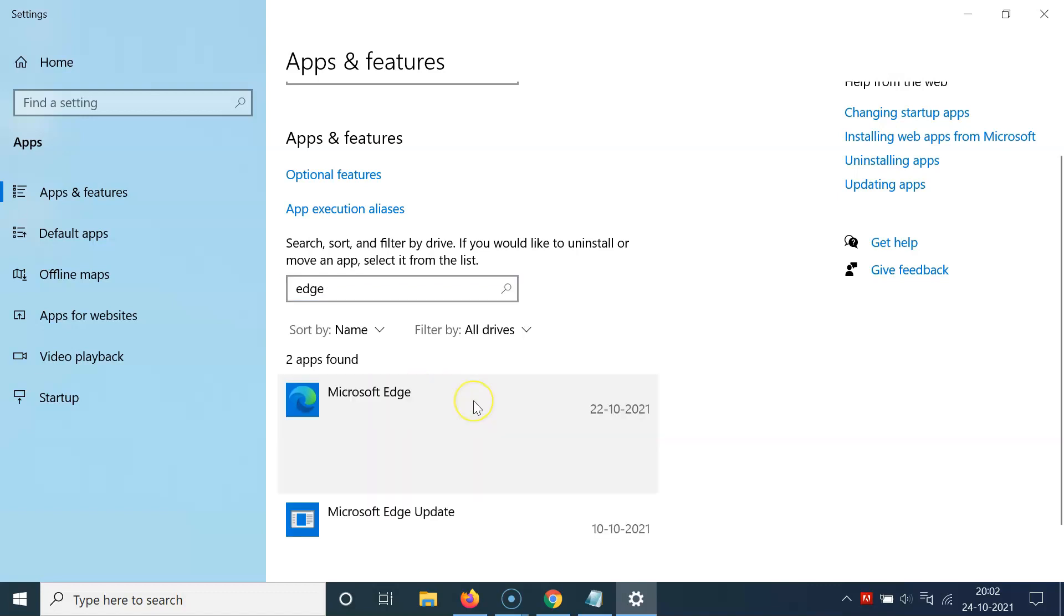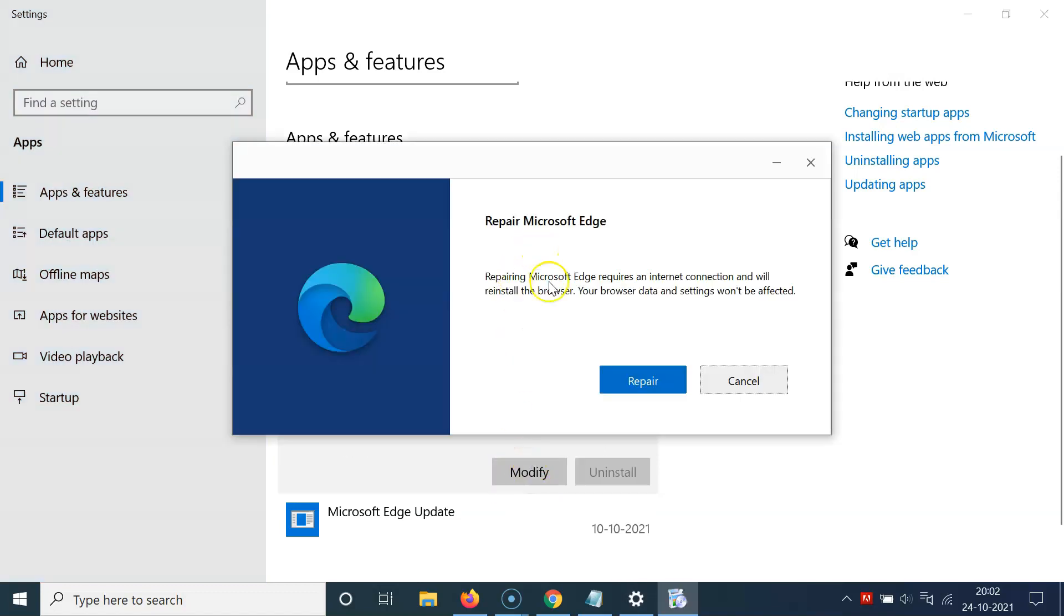You have to click on this and here we have the modify button. Just click on the modify button and here we have this popup window.